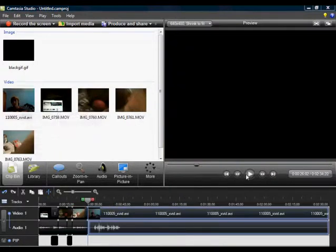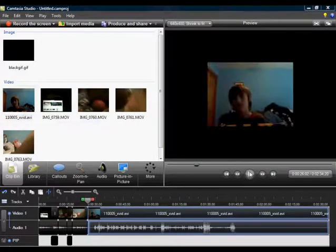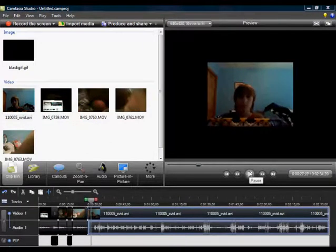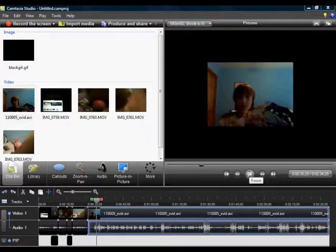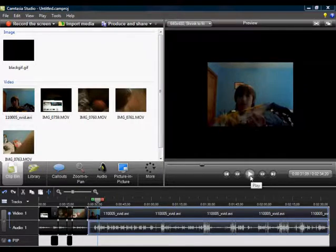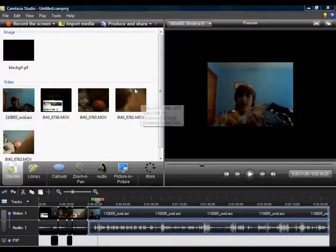Alright, so here we go. So this is my connection — that's my brother. Don't tell him I made this video. He's probably going to figure it out. But here's what I'm going to do to censor his face.